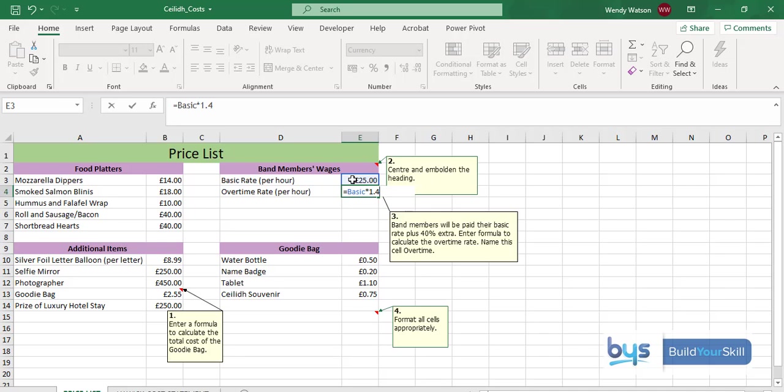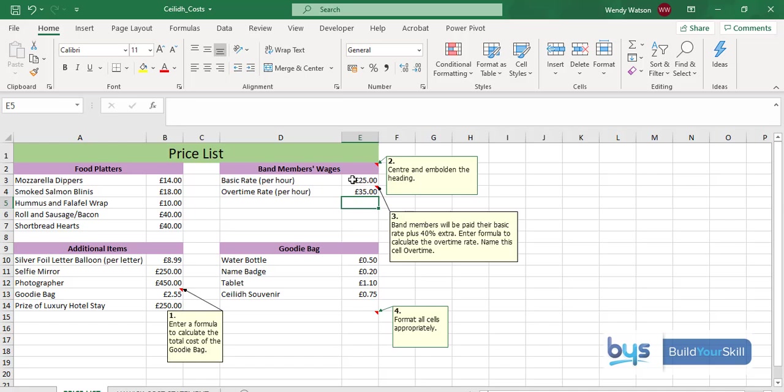You'll notice there that the basic rate has been named because the word basic is showing. That's a named cell. So I'm going to press return and the overtime rate per hour is £35.